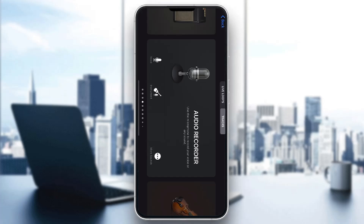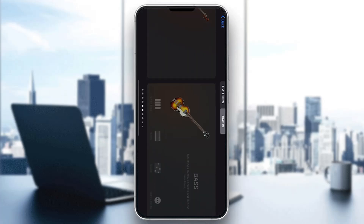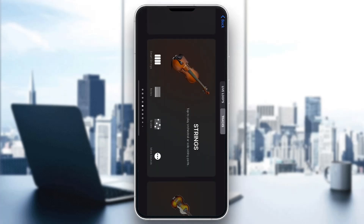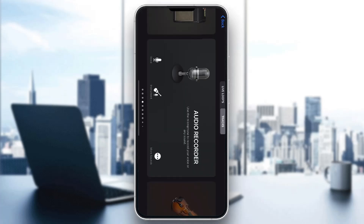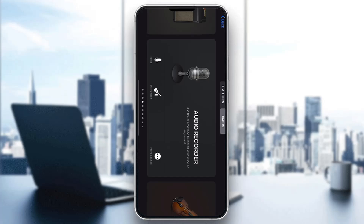The first thing you want to do is go ahead and open up the official GarageBand application on your mobile phone. If you don't have the application, just go to the App Store and download it. After opening it up, you'll be greeted by the main home page where you can find all the instruments you can play, the audio recorder, and so on.